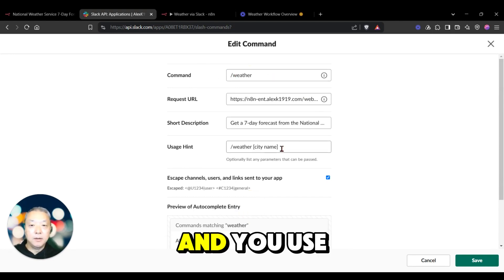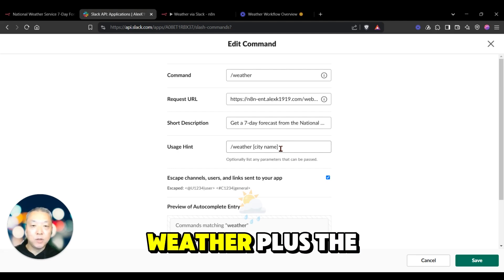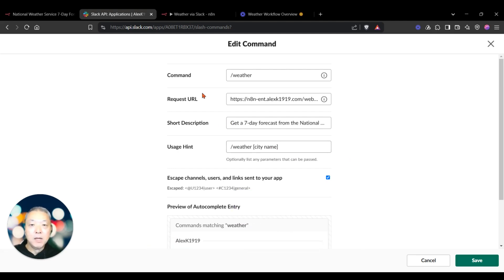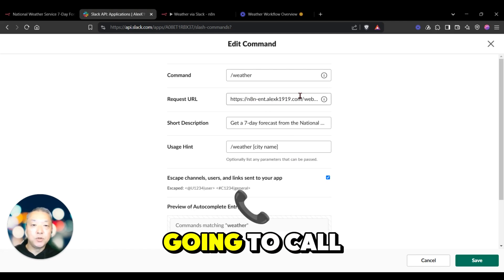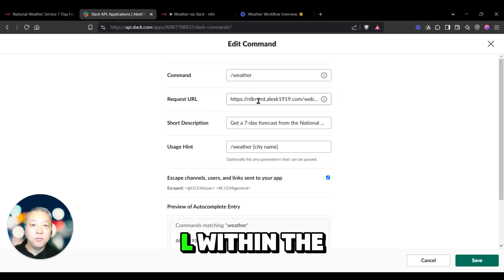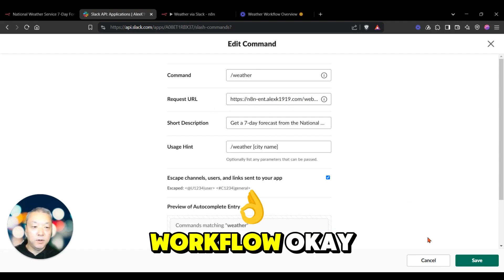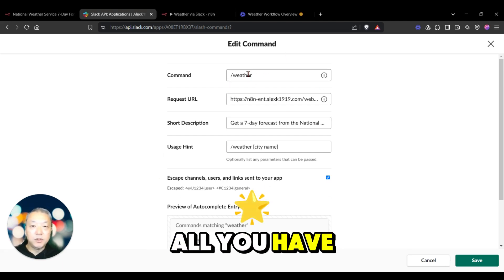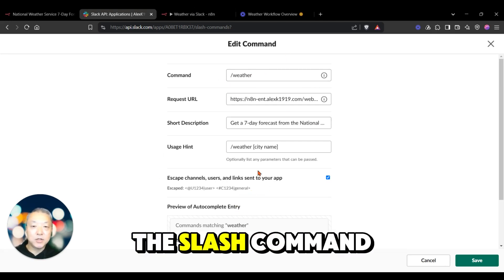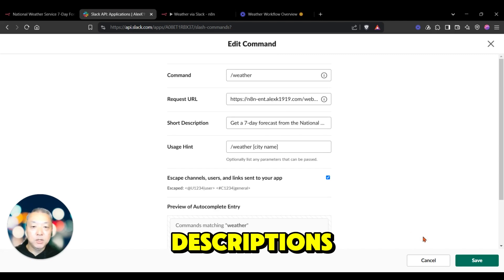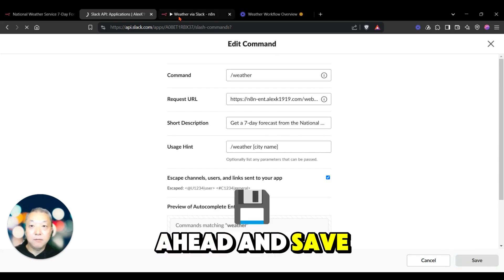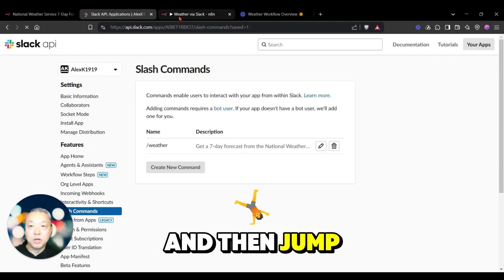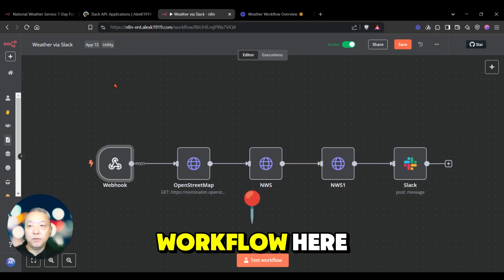You use it by doing slash weather plus the city name, and this is going to call the URL within the workflow. So that's really all you have to do is put the slash command and then some descriptions. I'll go ahead and save this and then jump to the actual workflow here.